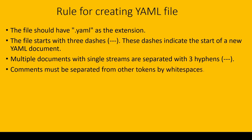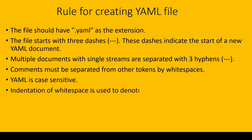Comments must be separated from other tokens by white space. YAML is case sensitive, and indentation of white space is used to denote structure.